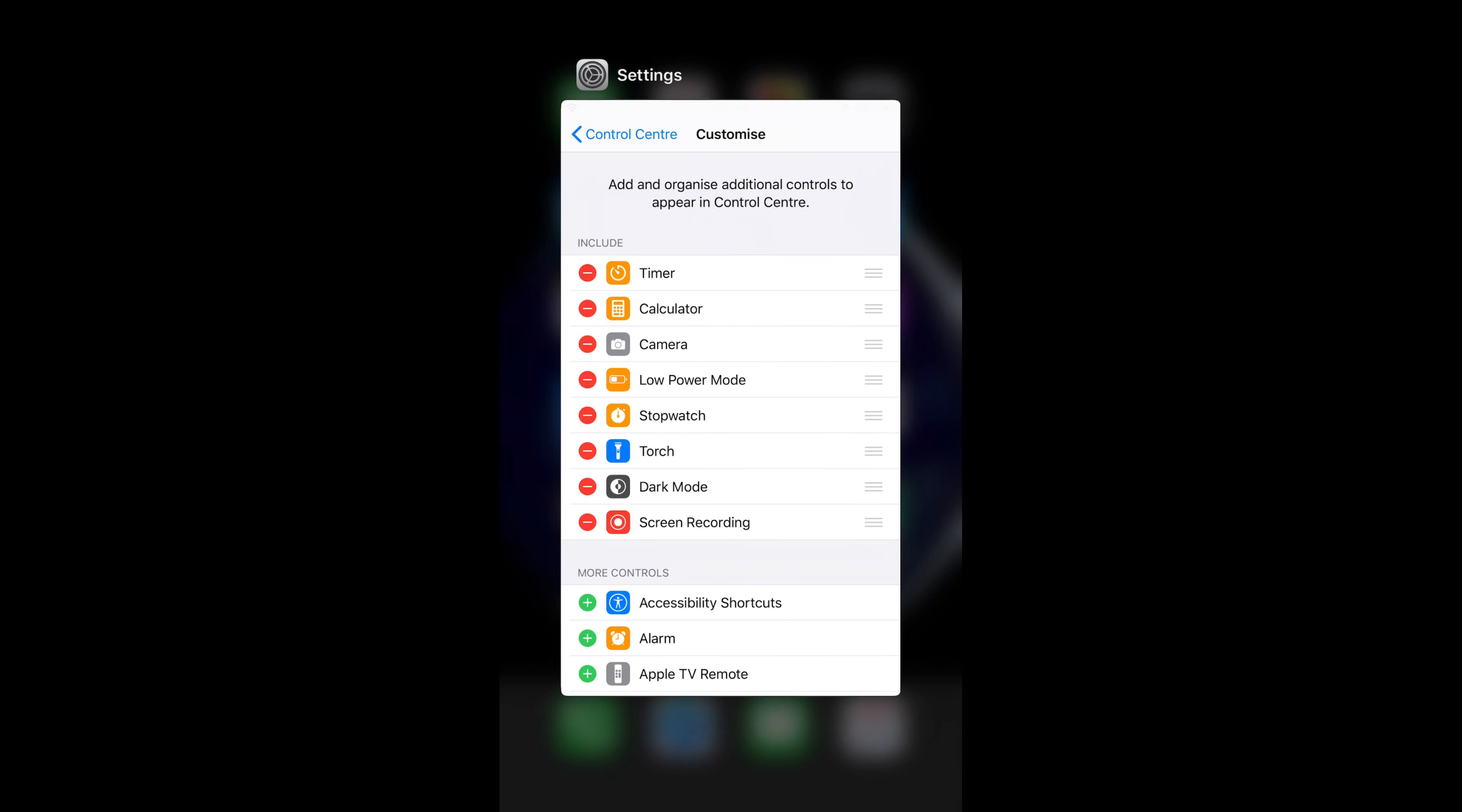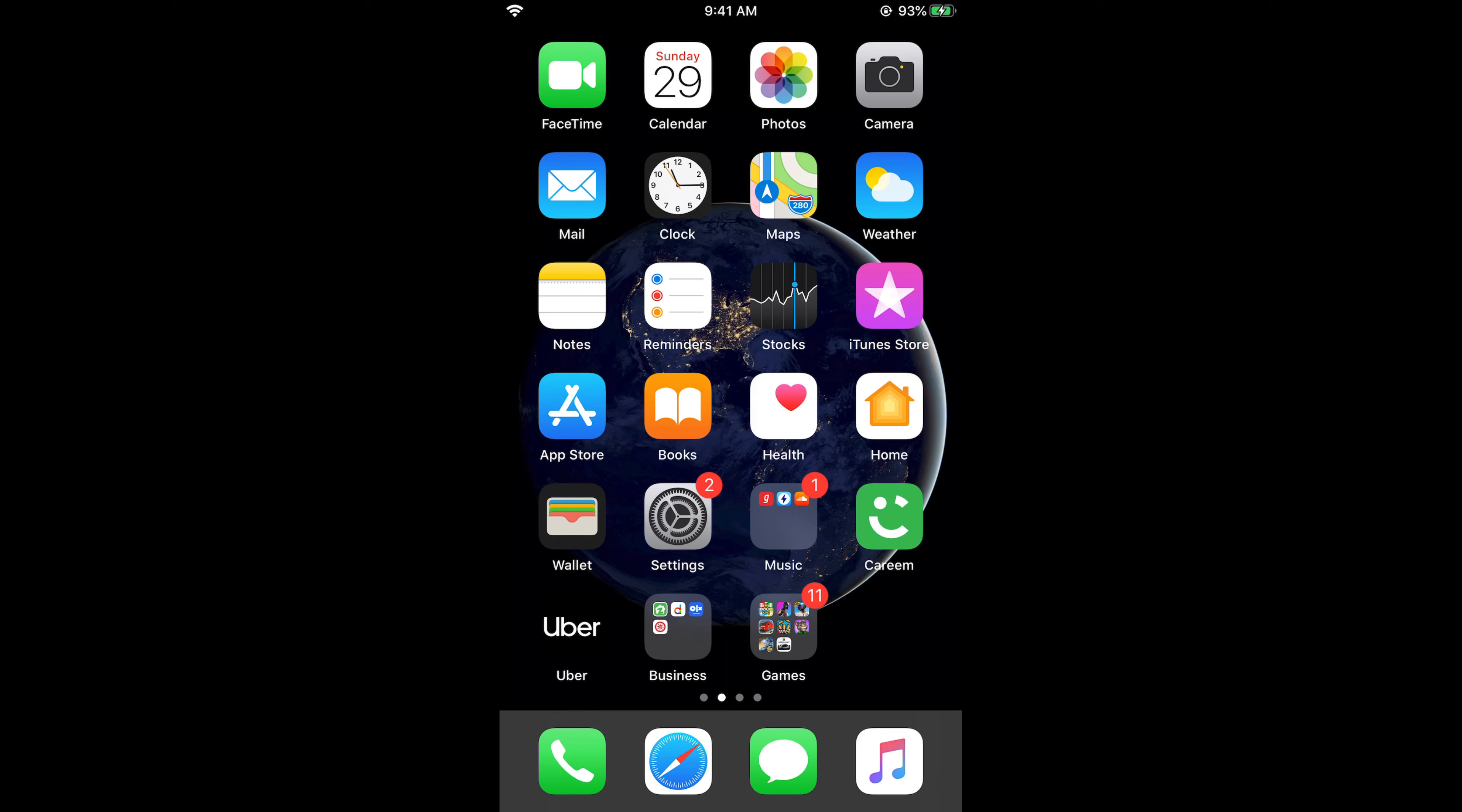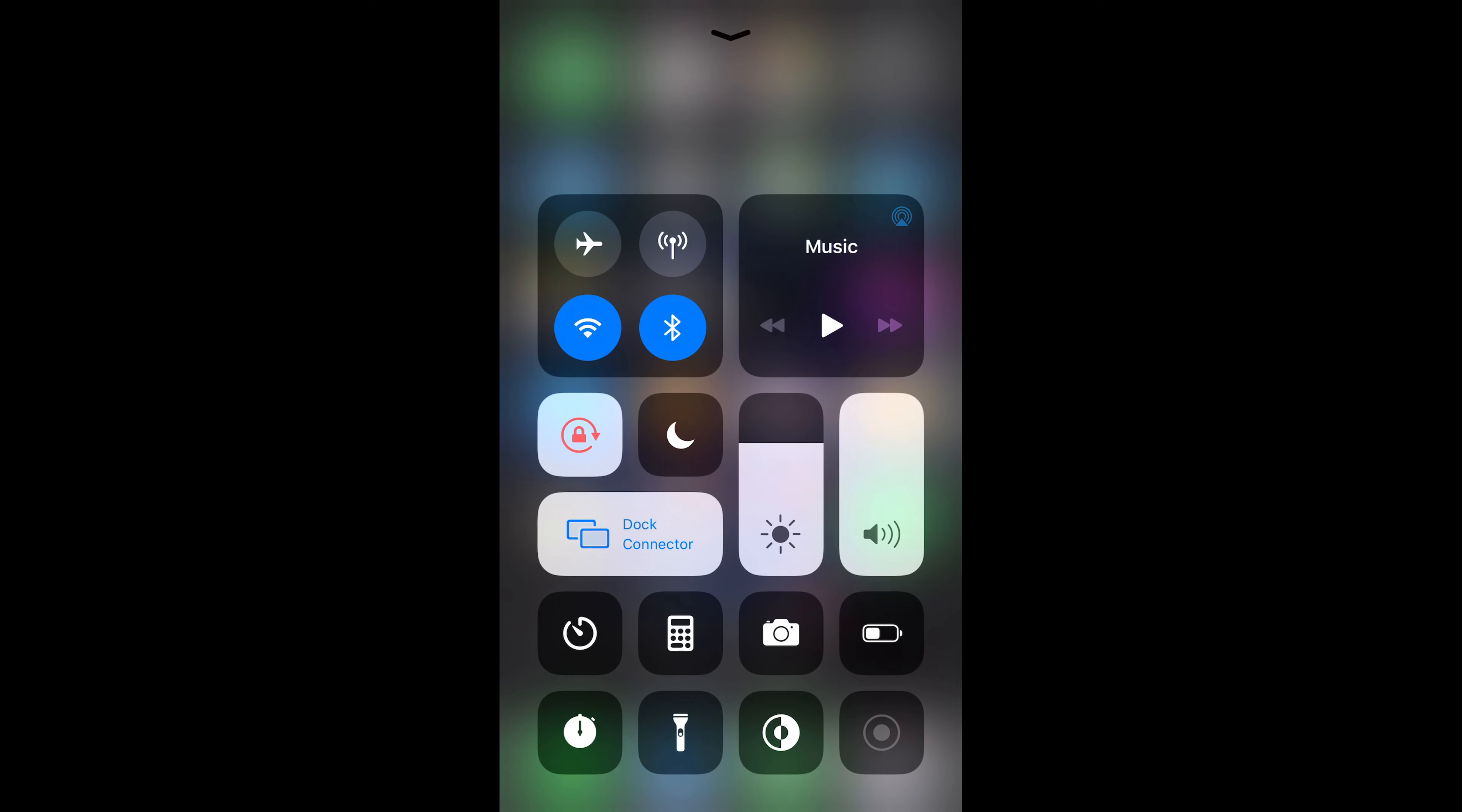Once it is in the Included section, just go to your home. Now if you want to record your screen, just swipe up. Here you can see this recording button.